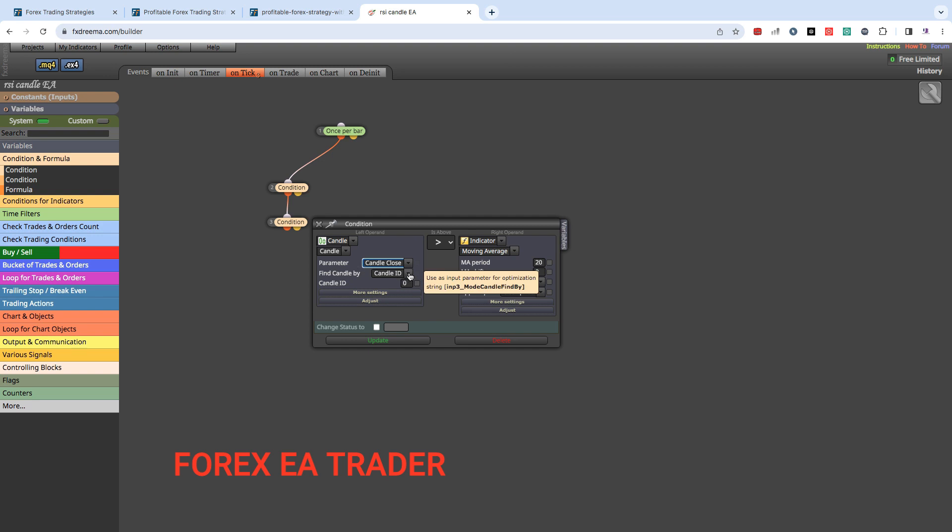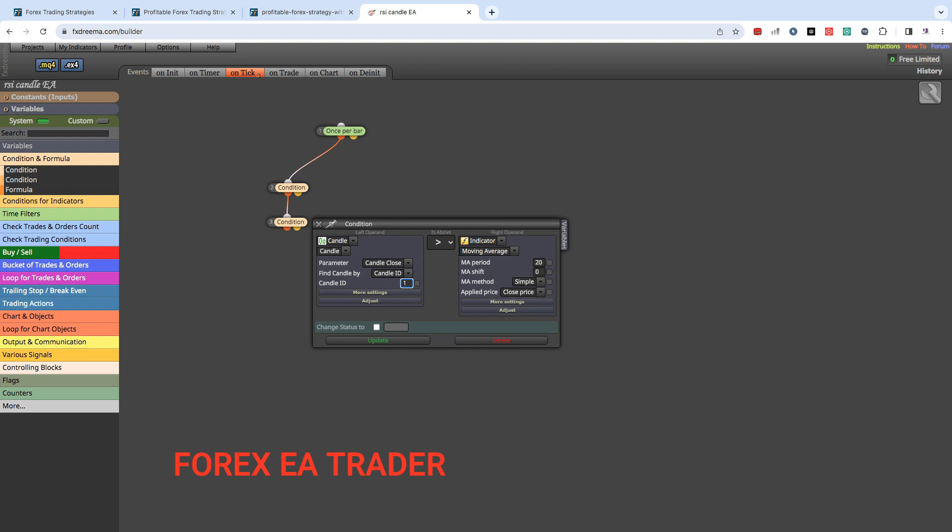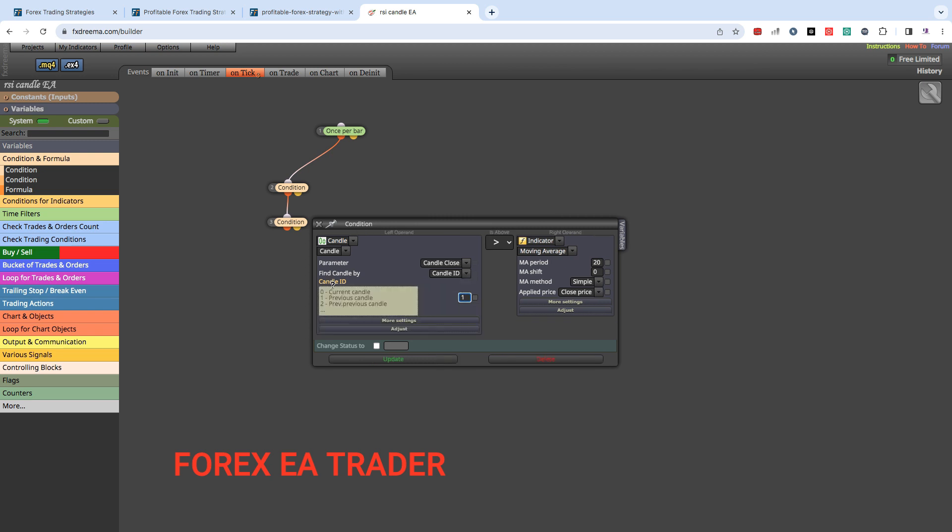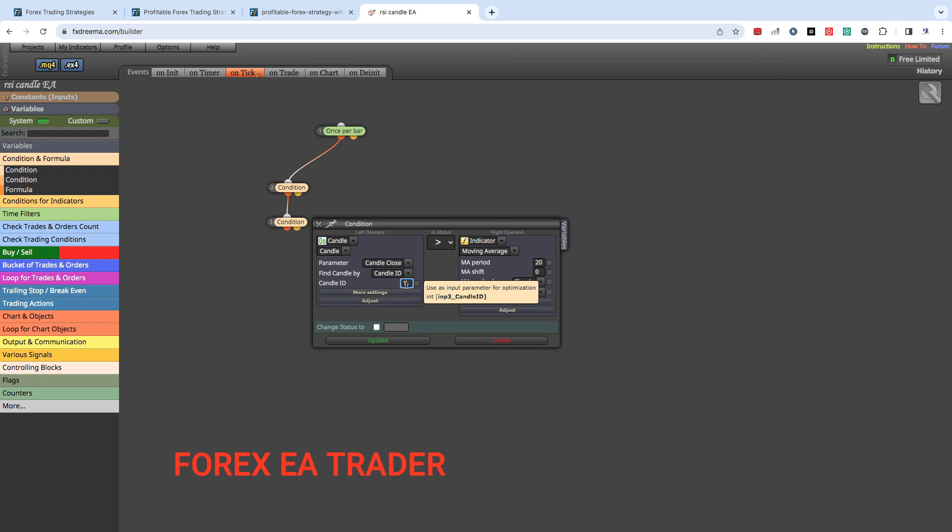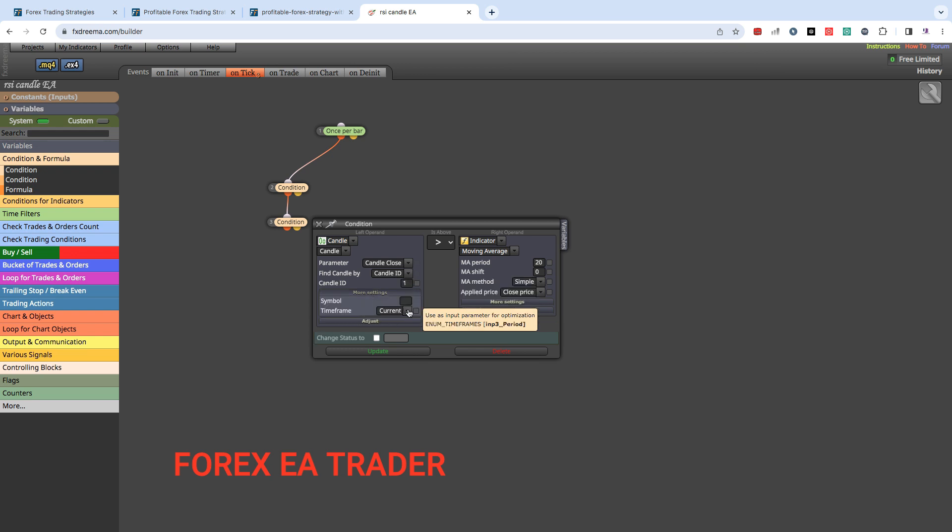We can use that information. We just want the candle to close above our moving average. So what I'm saying is we want our candle, candle 1, that is the candle that is closed. If you're wondering about candle IDs, just click here where the question mark is. This little candle is the current candle that is still jumping up and down, and candle 1 is the previous candle, and candle 2 is previous previous candle and it goes on like that.